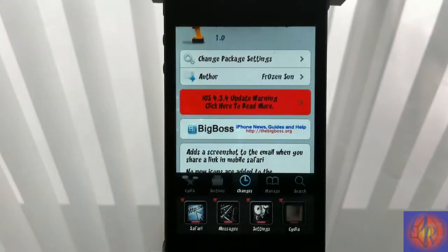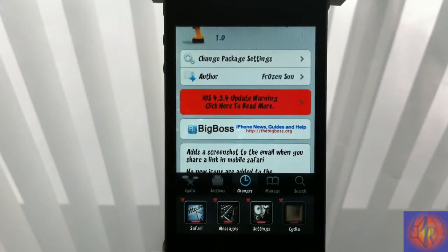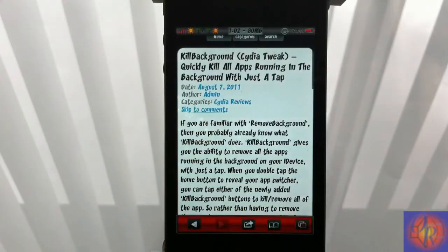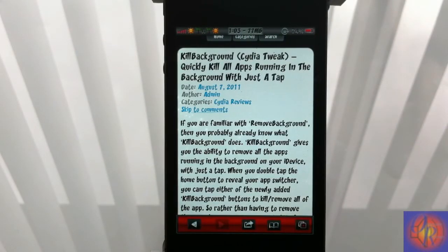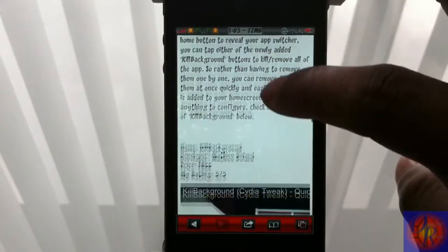Let me just go over to my Safari page right here. Nothing was added to your springboard, nor is there anything to be configured. What this tweak does is every time you go to share a link, it automatically takes a screenshot of that page.